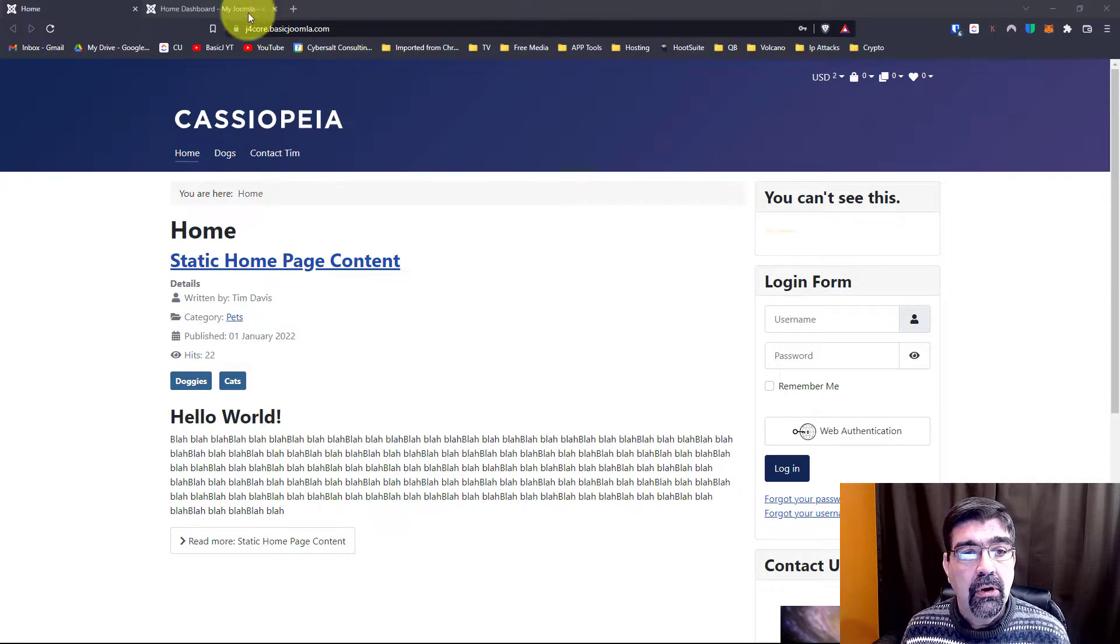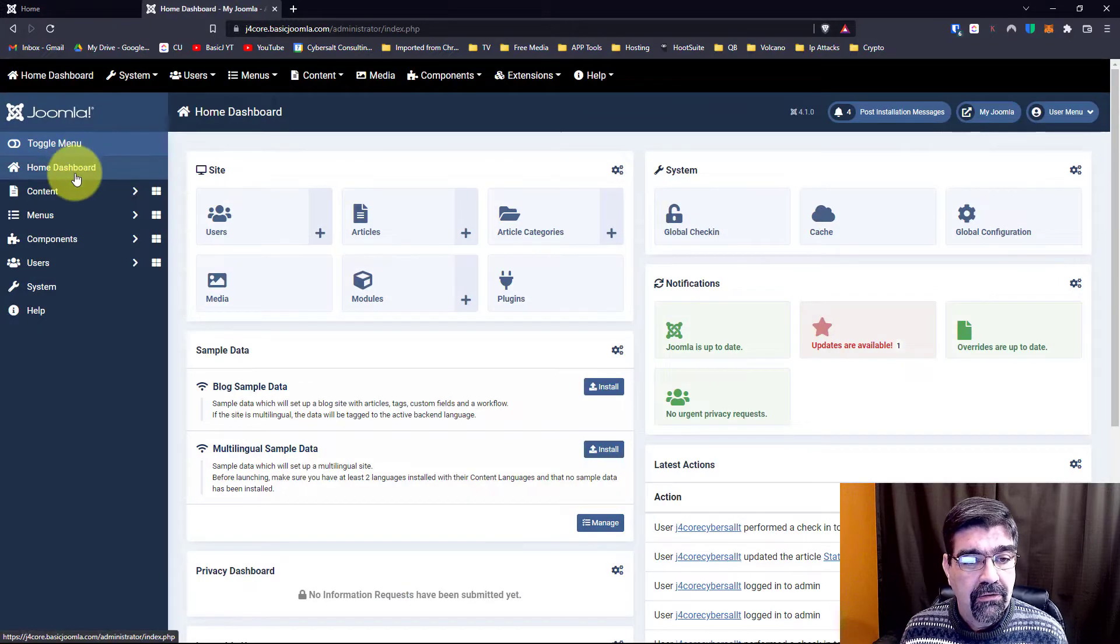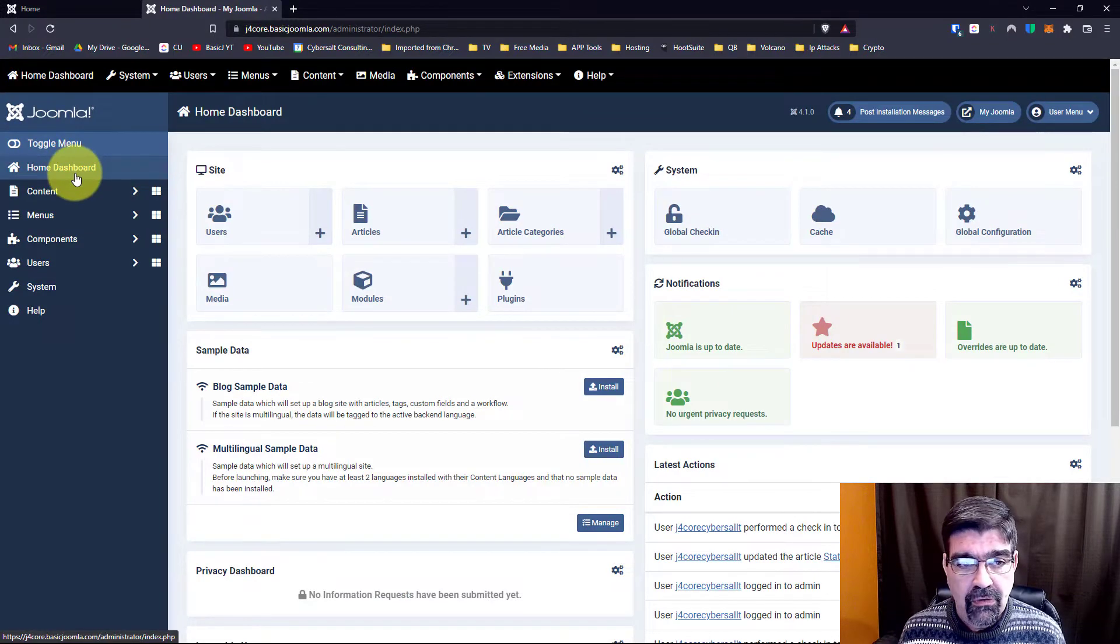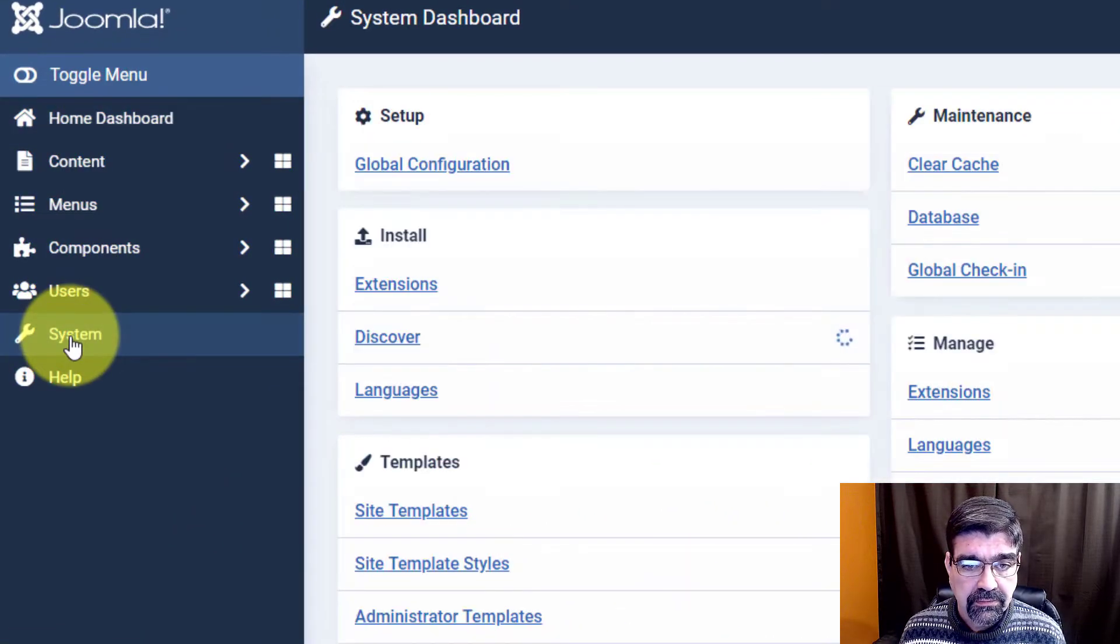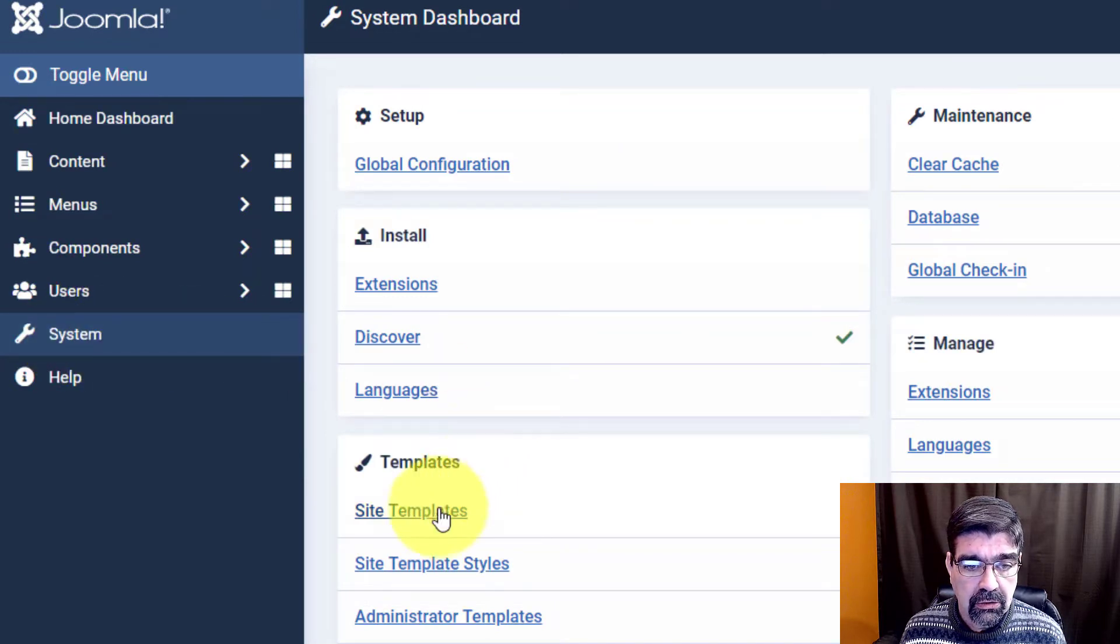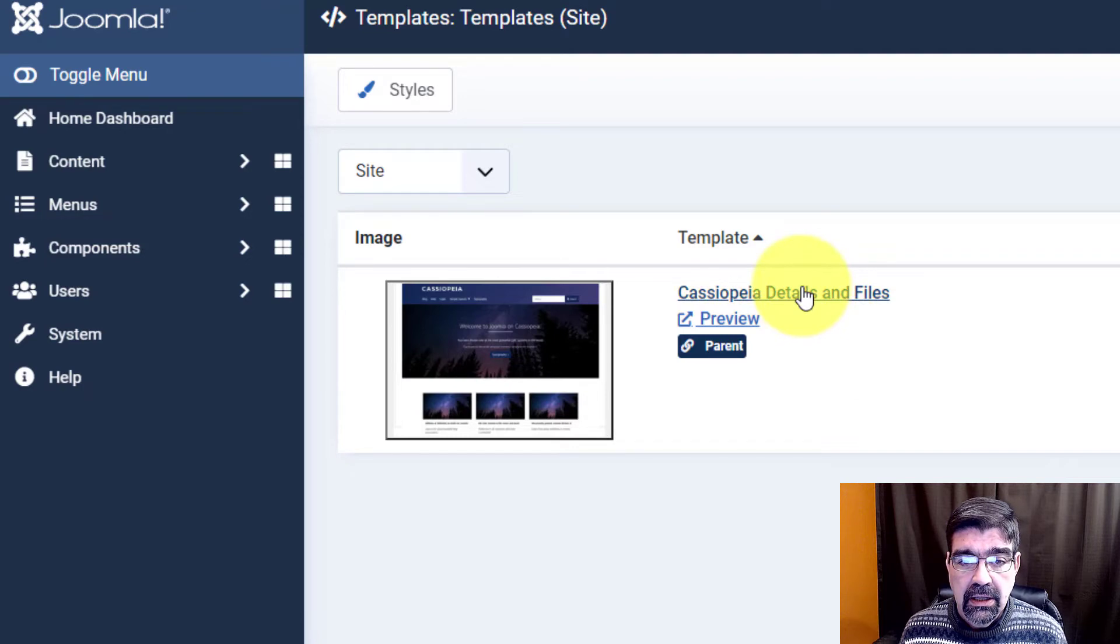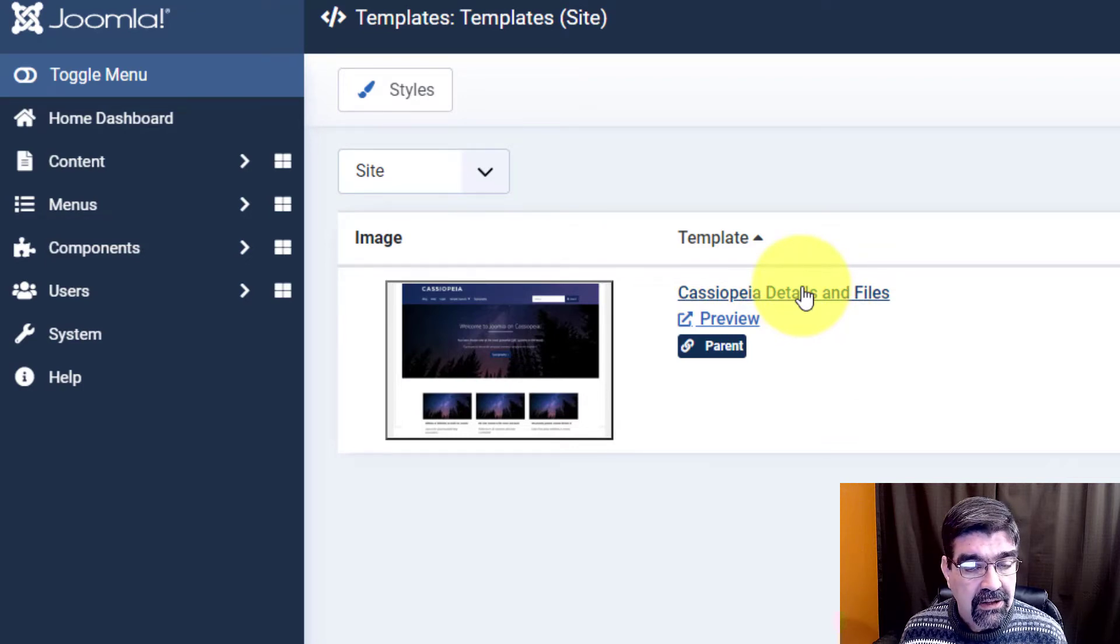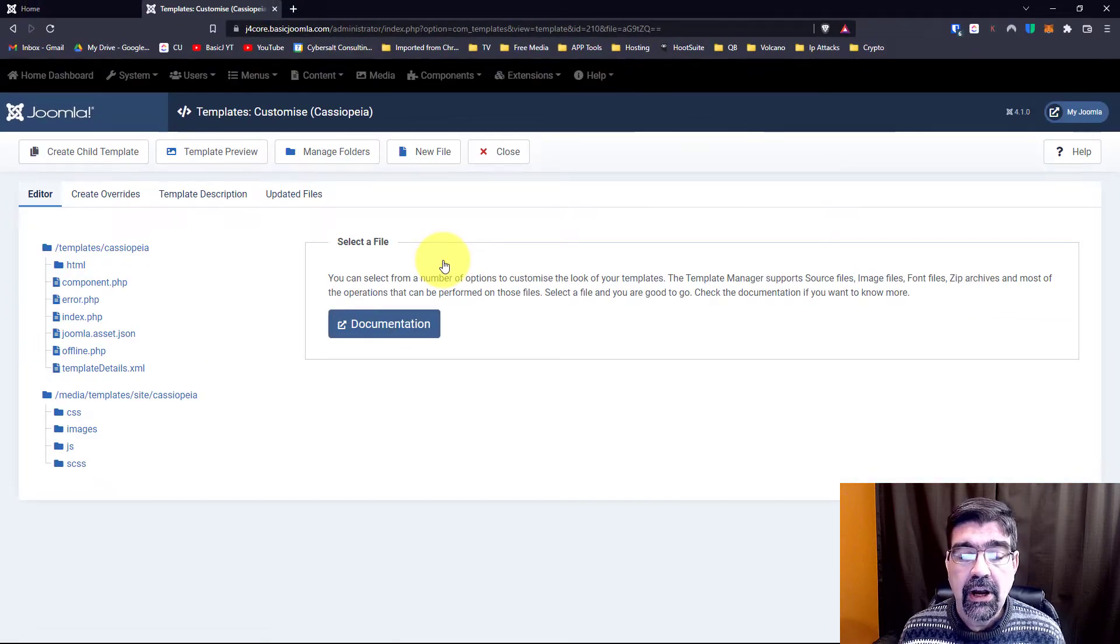We go to the back end of a Joomla 4 website and we're going to go to system. We're going to go down to site templates.